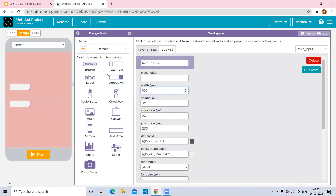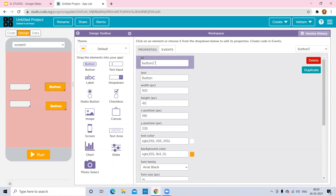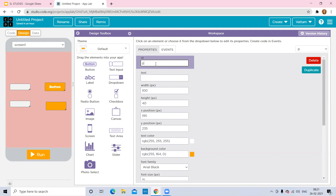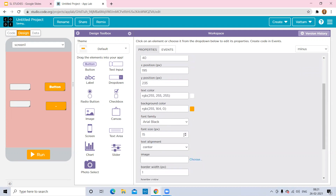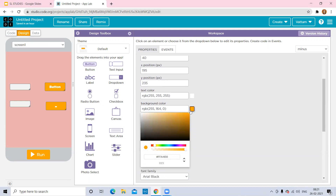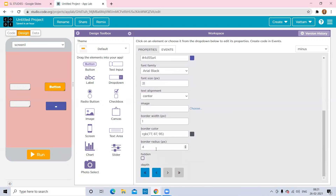Now I want two buttons for addition and subtraction. Select the blocks for two buttons. For the first one, change the ID to 'plus' and set the text to the plus sign. For the second one, change it to minus — text as minus. If you want to increase the font size, change it a little. You can also change the background color. To make a circular shape, go to Border Radius and set it to more than 150, like 160 or 170, so it looks a little curved.